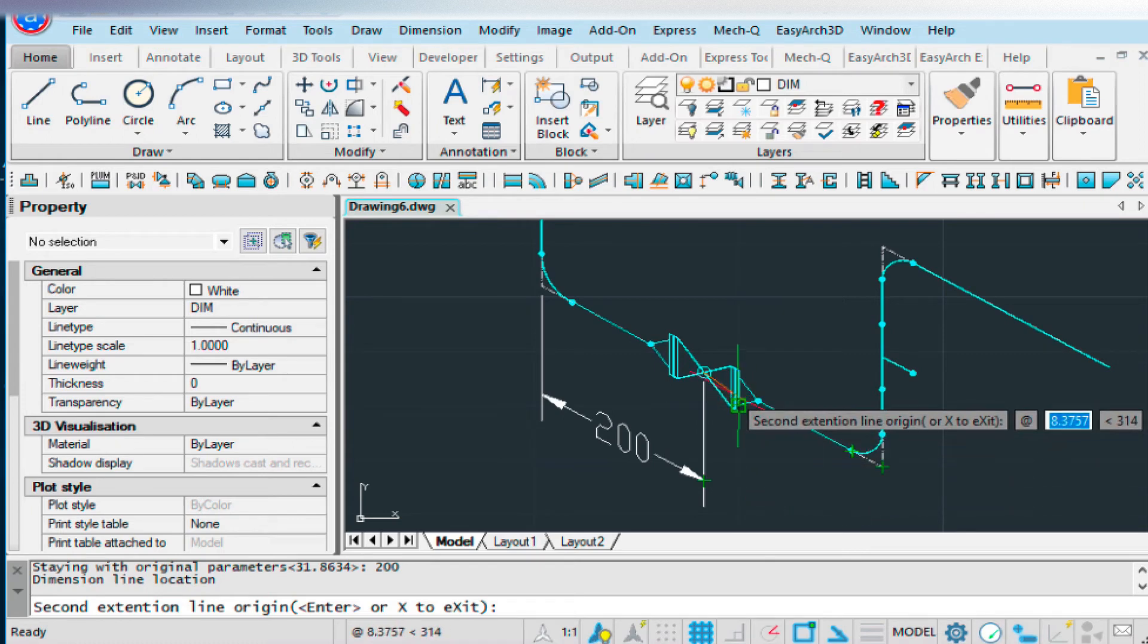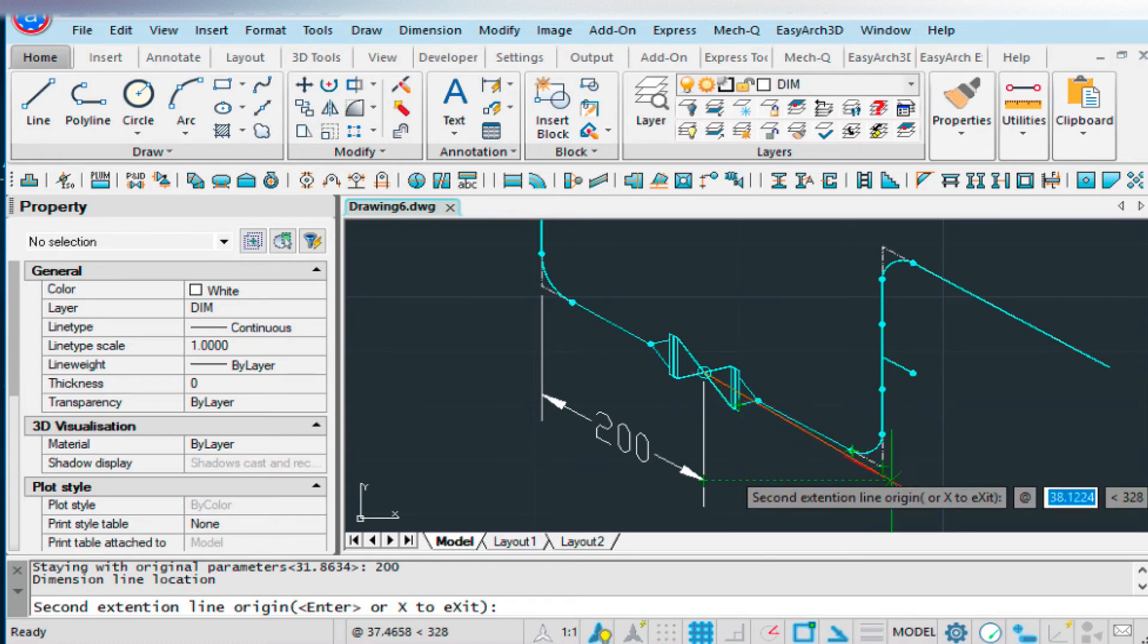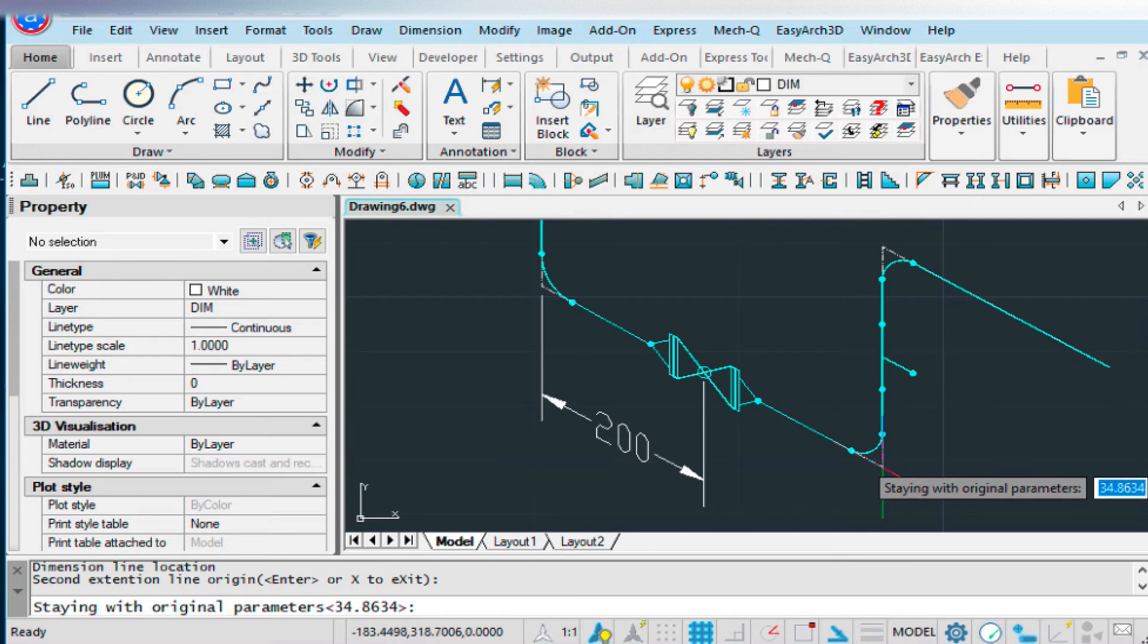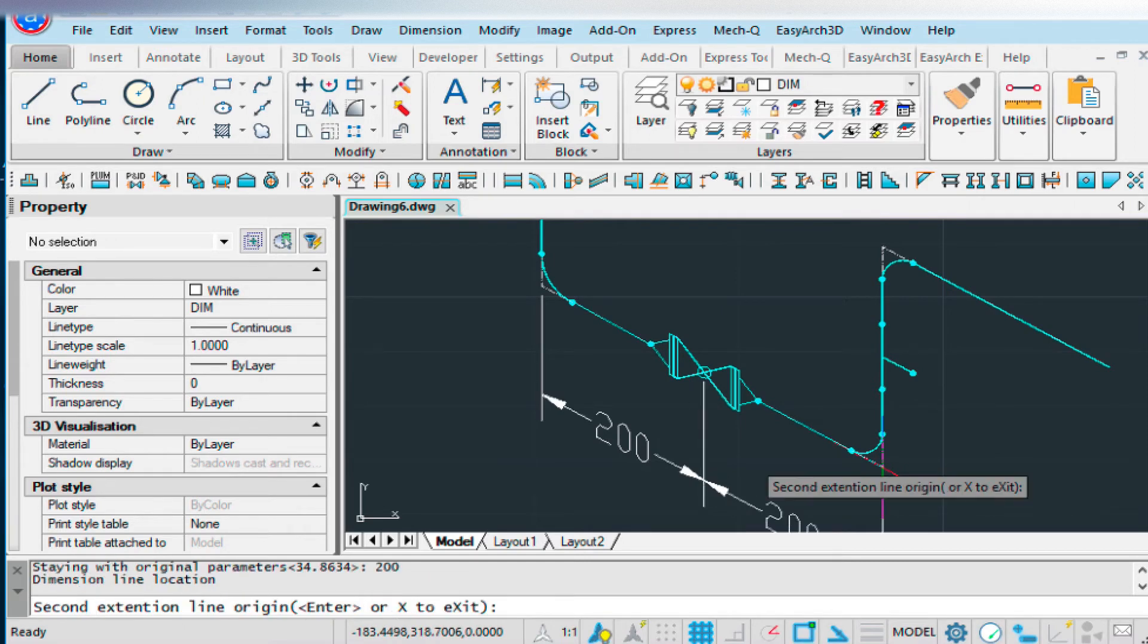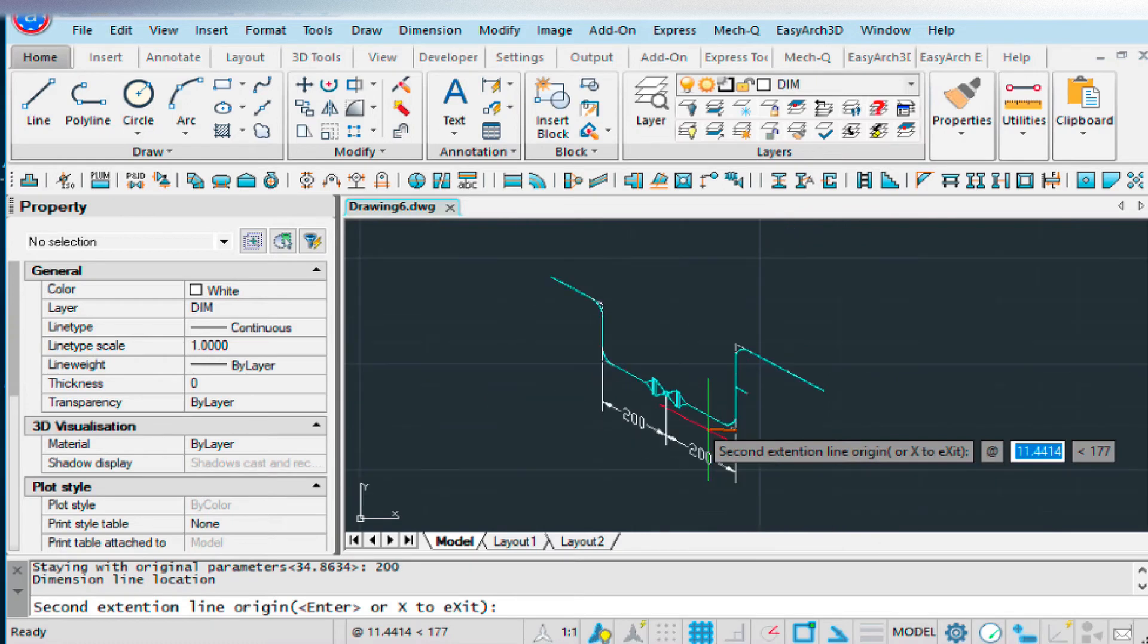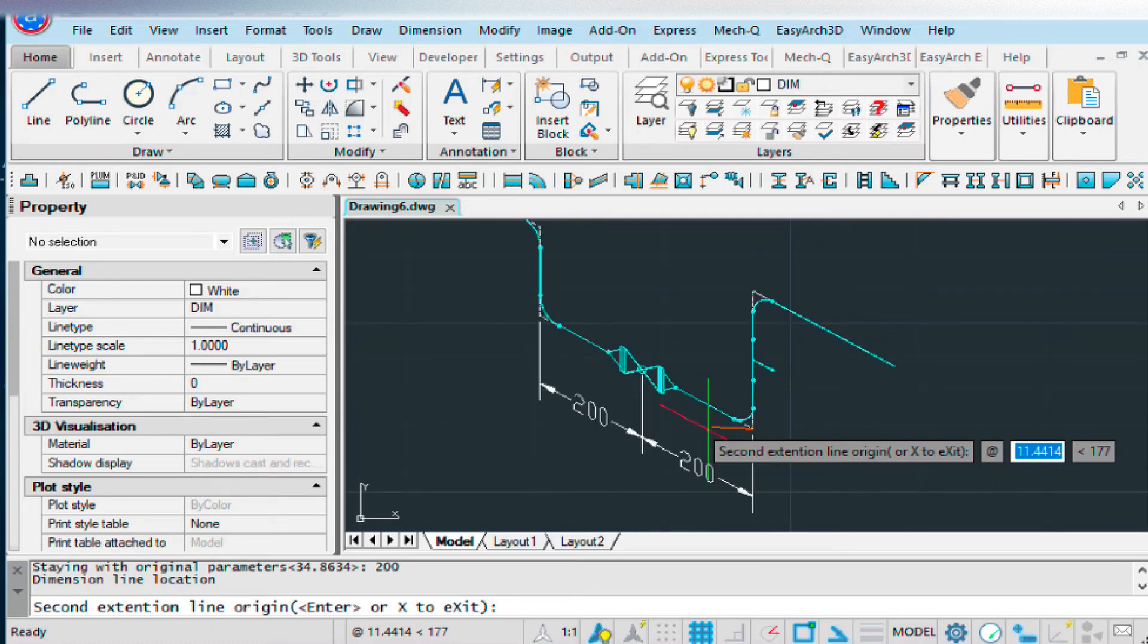Then it puts that dimension string in there. And now it wants to continue on to the end. So we'll do this one. And we'll put in 200. So that's how you dimension.